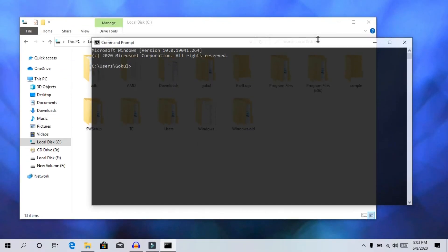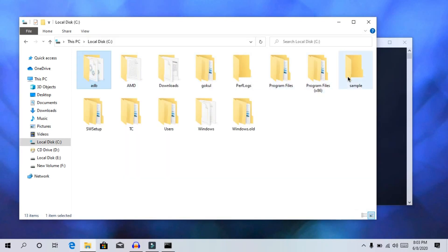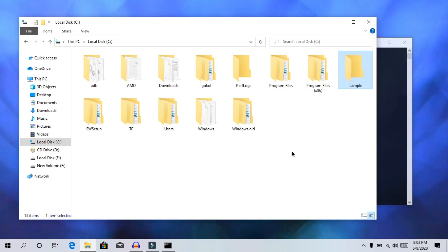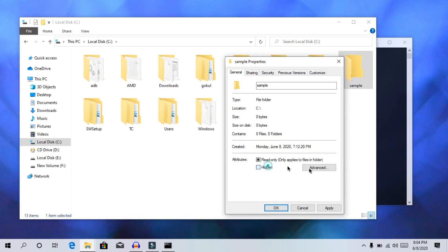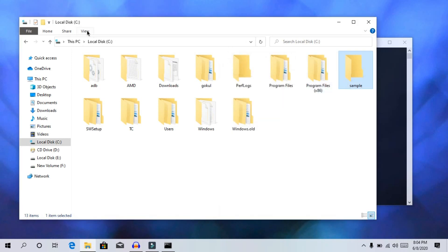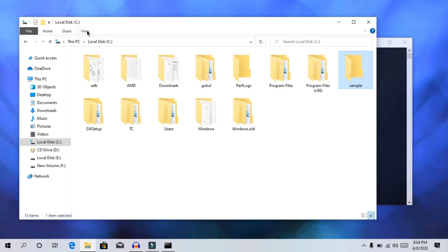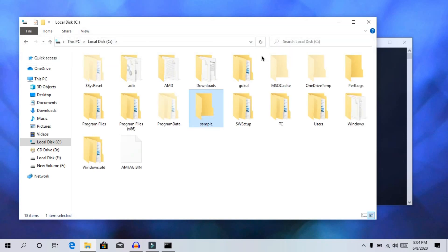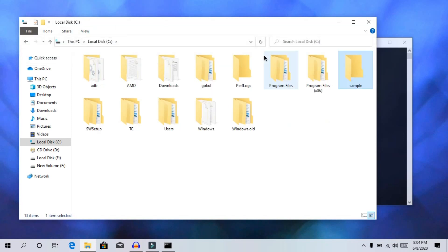The next command prompt trick is to hide a folder. Select the folder, right-click and select properties. The key option is to hide and update. You can also go to view folder options and toggle hidden items.